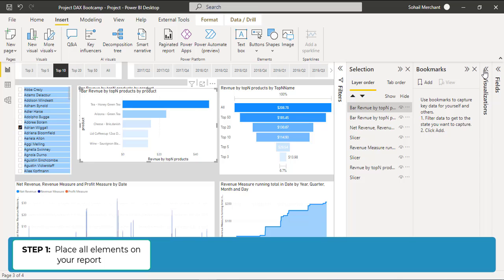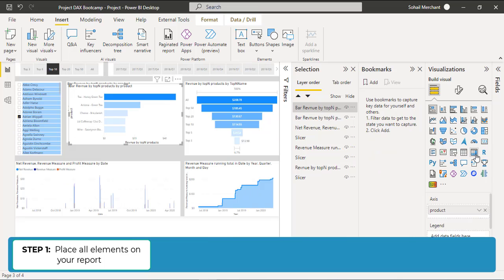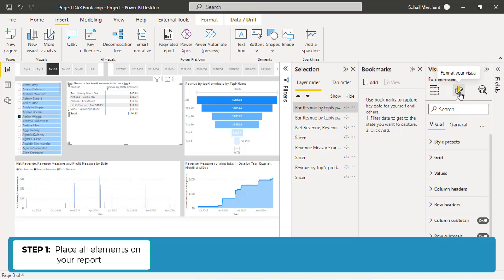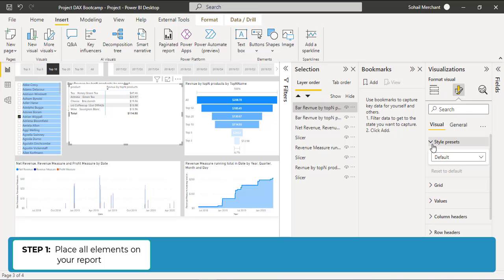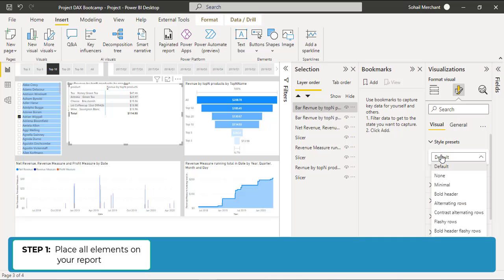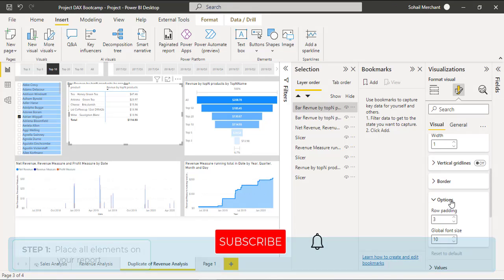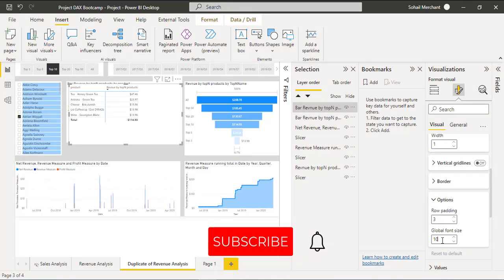From the Visualization Pane, select Matrix to convert this bar chart into a Matrix View. From the Format, Style Preset, change Default to Minimal. Go to Grid, Options, and change Global Font Size to 15.